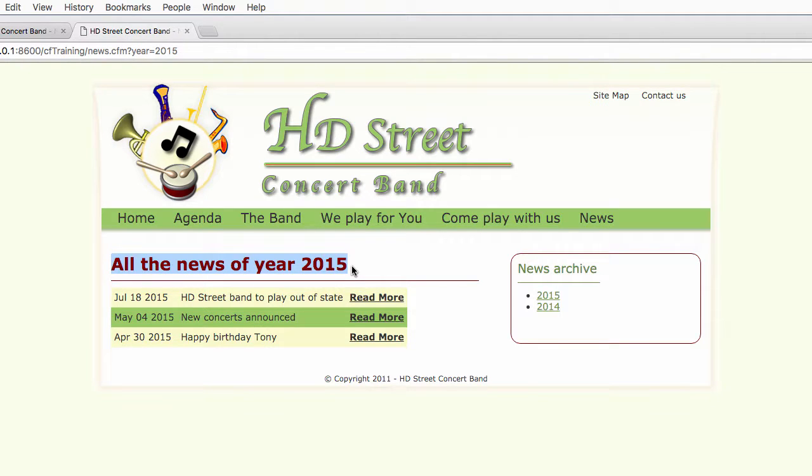And thanks to cfelseif, we have been able to use that page in three different situations.